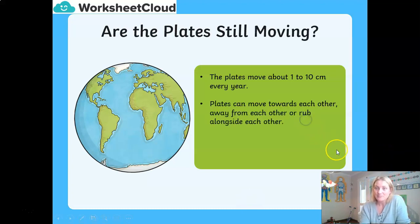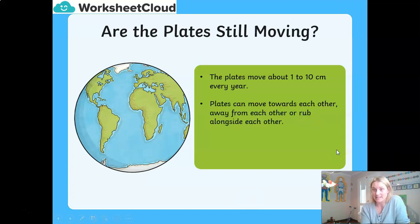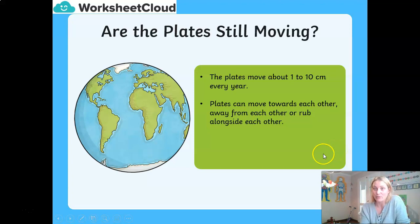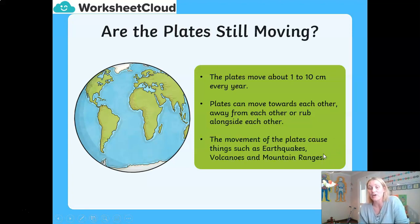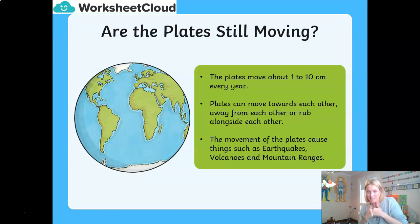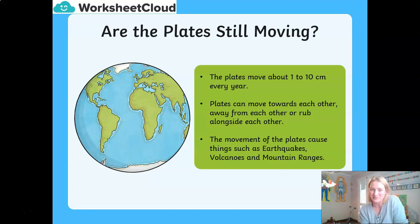When plates move together or rub past each other, those cause things like earthquakes and volcanoes, and where they're pushing against each other, often we get mountain ranges as well.